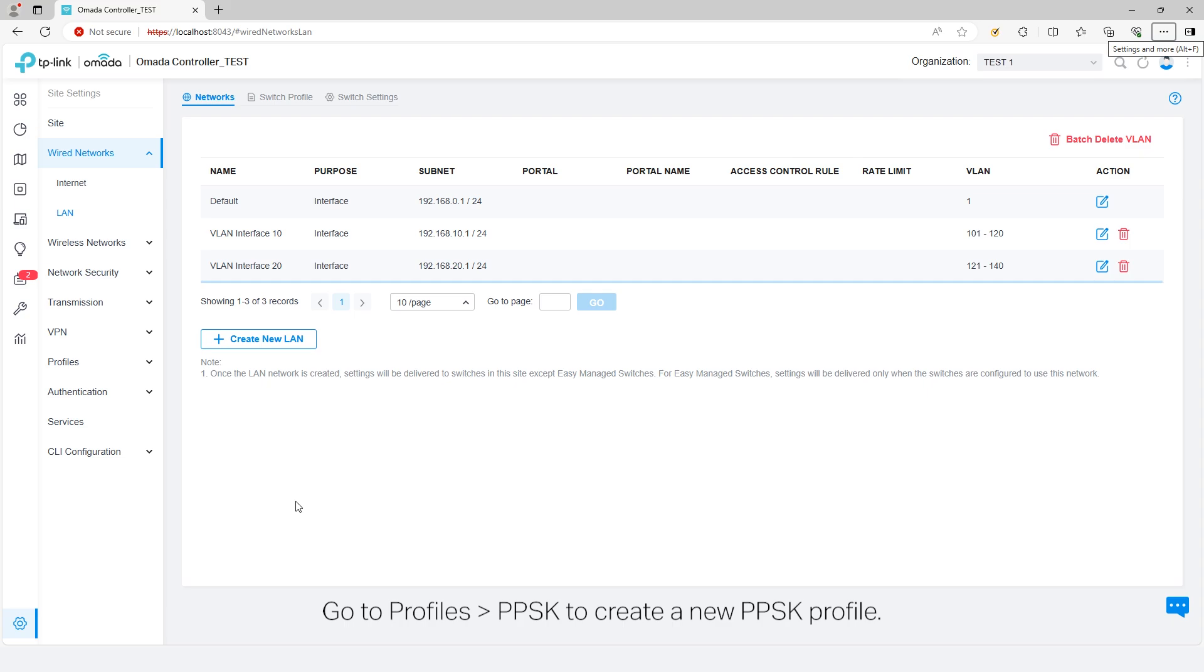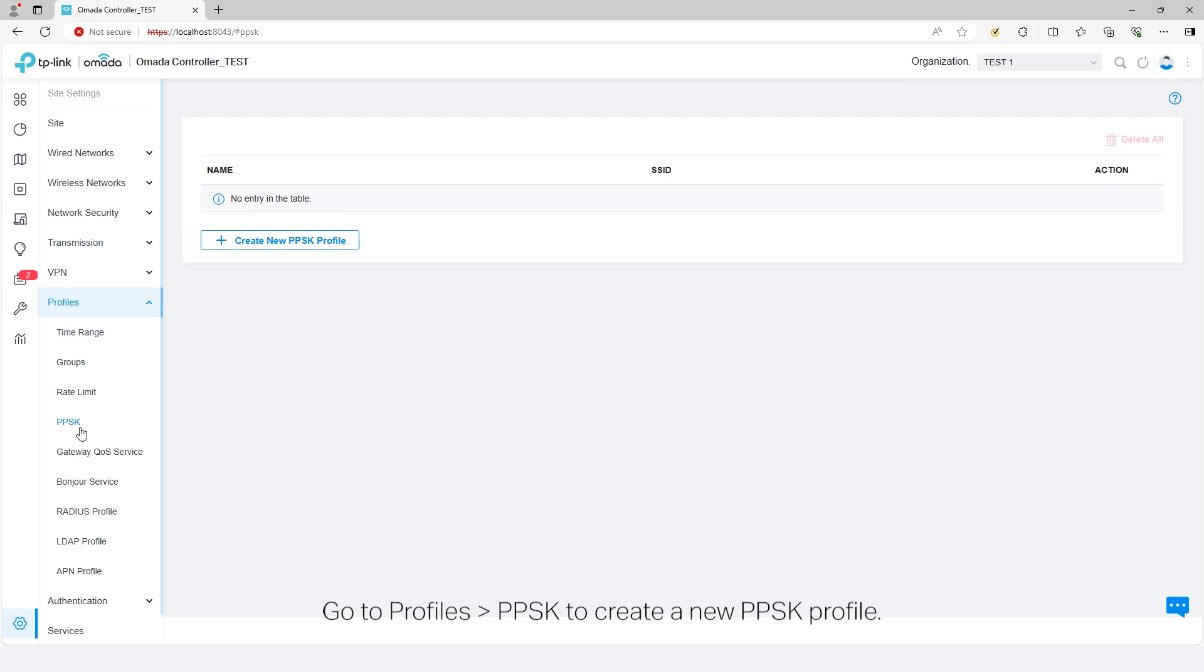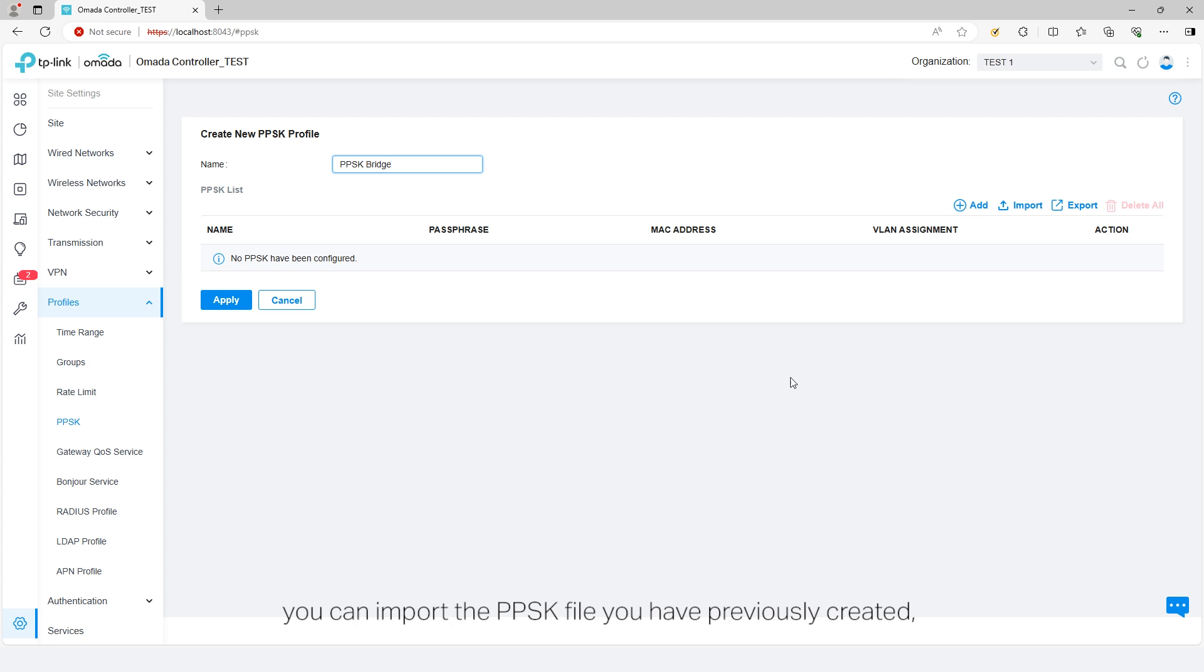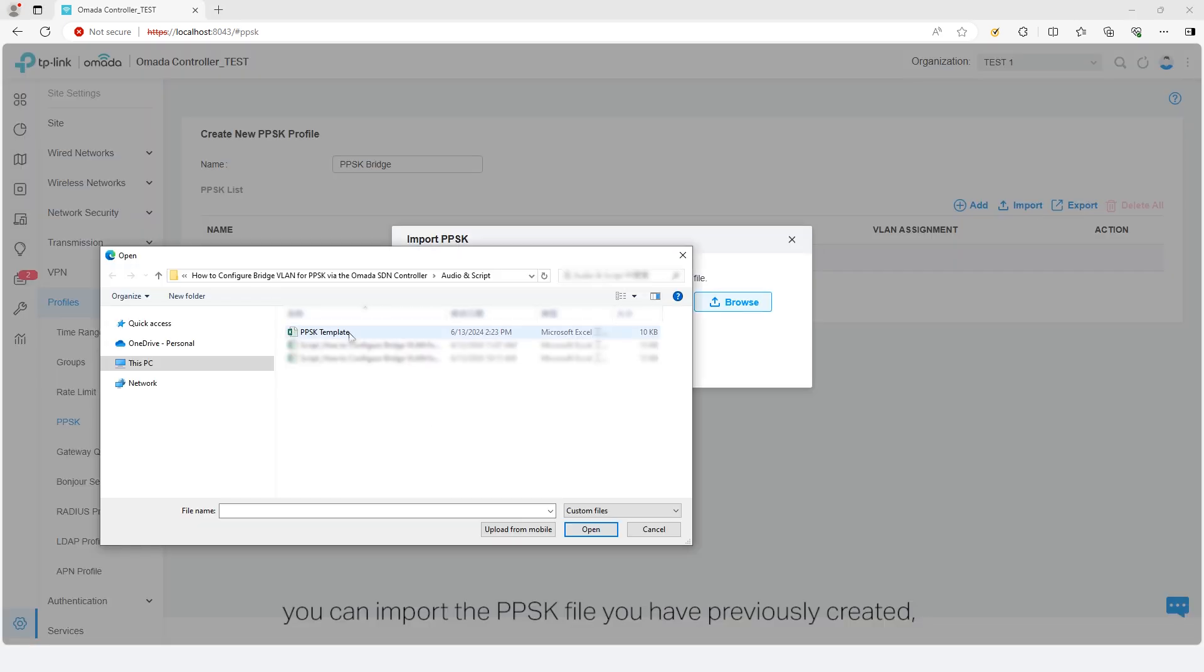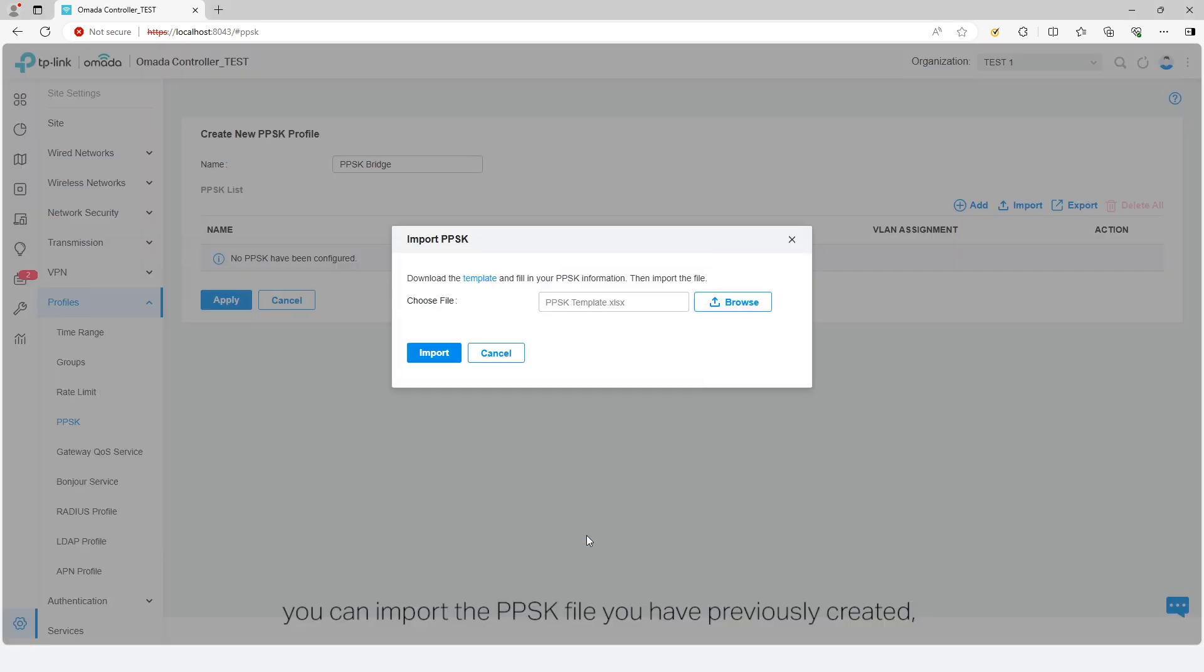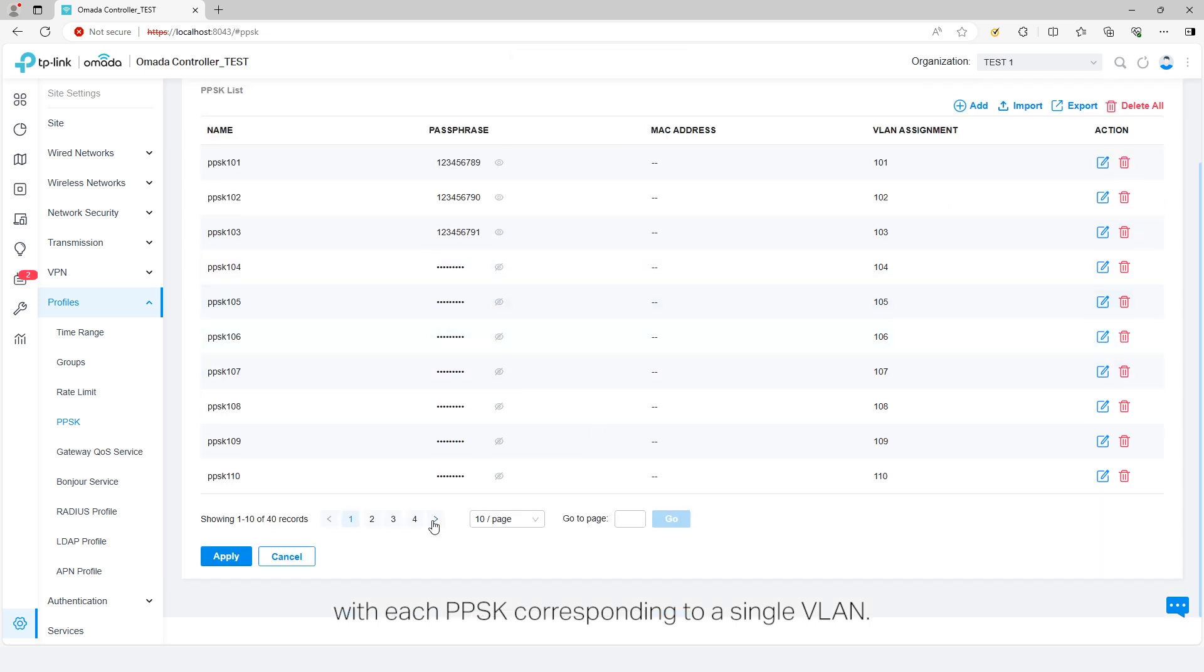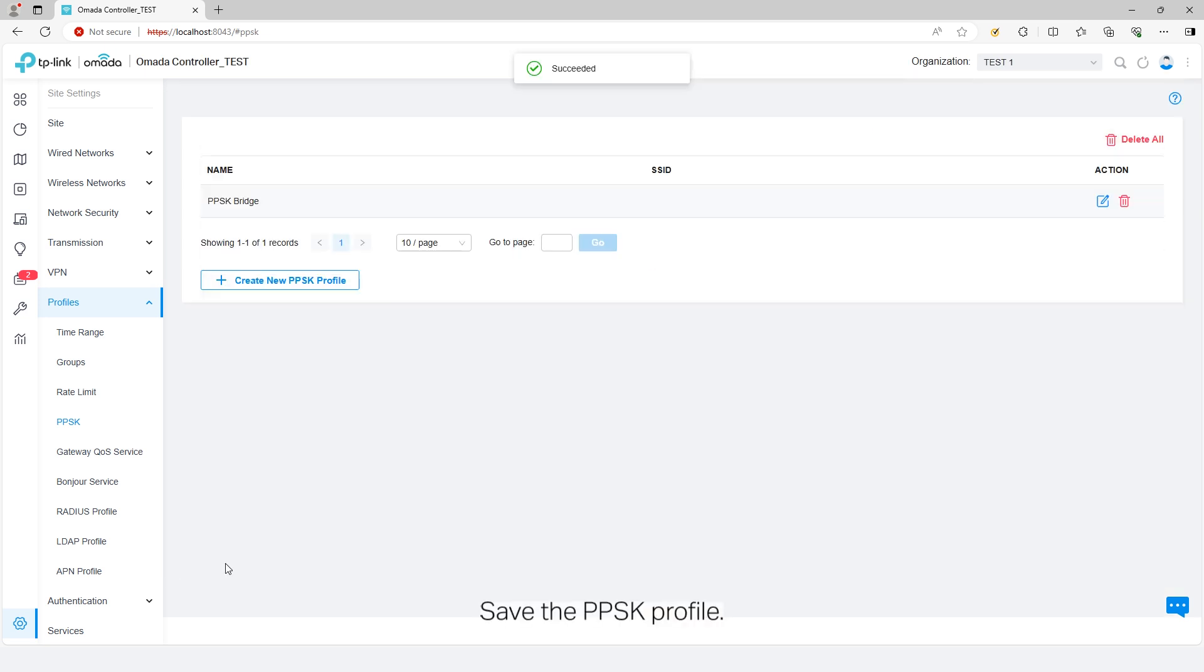Go to Profiles, PPSK to create a new PPSK profile. To assign PPSKs to multiple VLANs quickly, you can import the PPSK file you have previously created and each PPSK corresponding to a single VLAN. Save the PPSK profile.